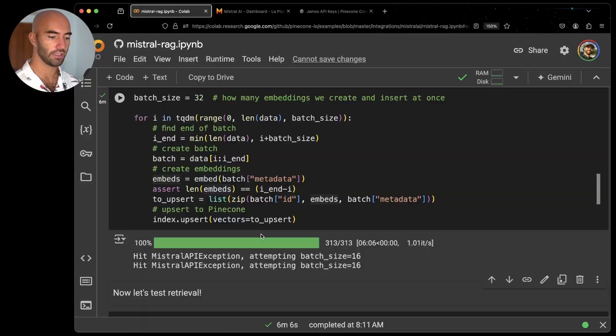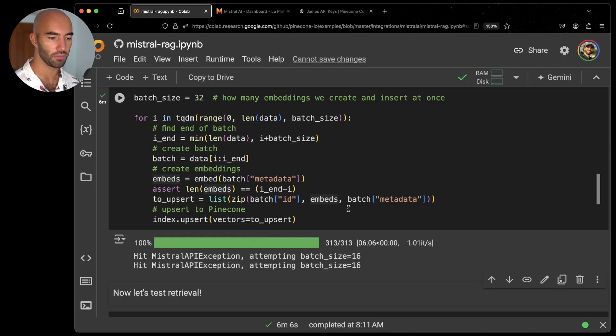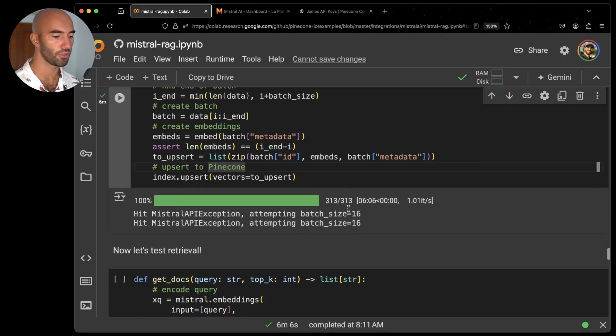That is complete now. And we can move on to testing everything.